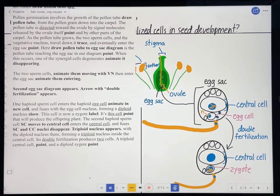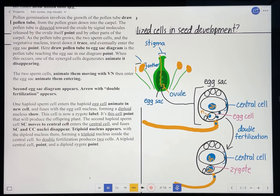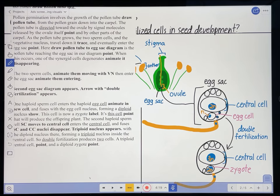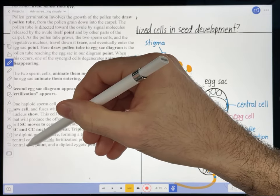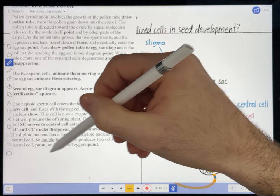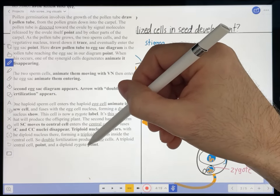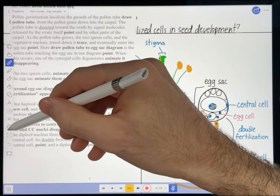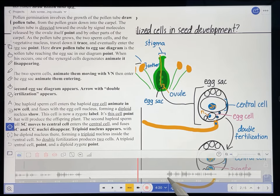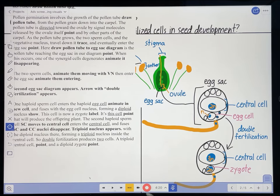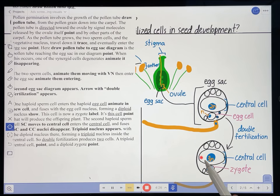My last sentence says: 'So double fertilization produces two cells — a triploid central cell and a diploid zygote.' I'm going to point to the central cell and the zygote in turn through that sentence. I know that's coming, so I'll select my pointer and hit record. 'So double fertilization produces two cells, a triploid central cell and a diploid zygote.'